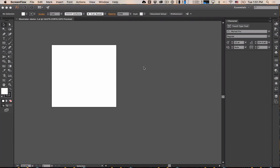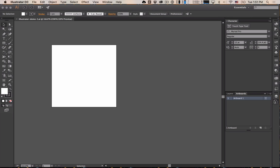We looked at a bunch of stuff in the last video, went through the tools, talked about how to make an initial artboard. We need to make more artboards because you'll need six artboards: three different logos, each with a black and white and color version. So let's open up our artboard menu.